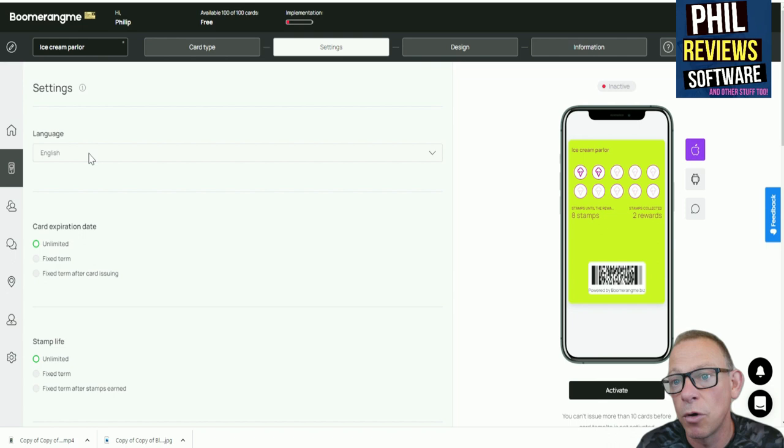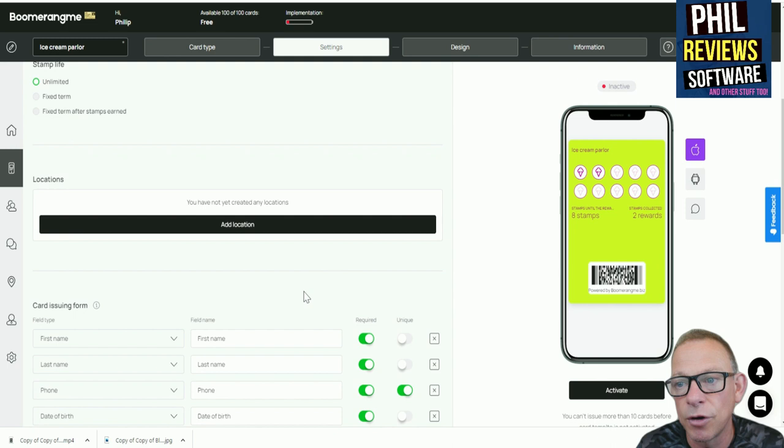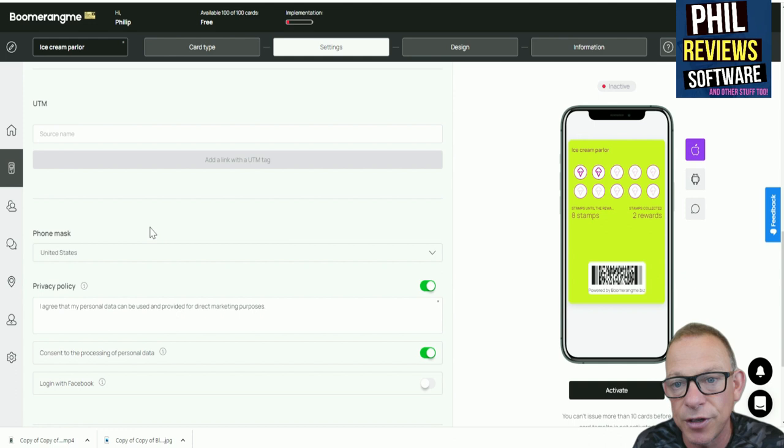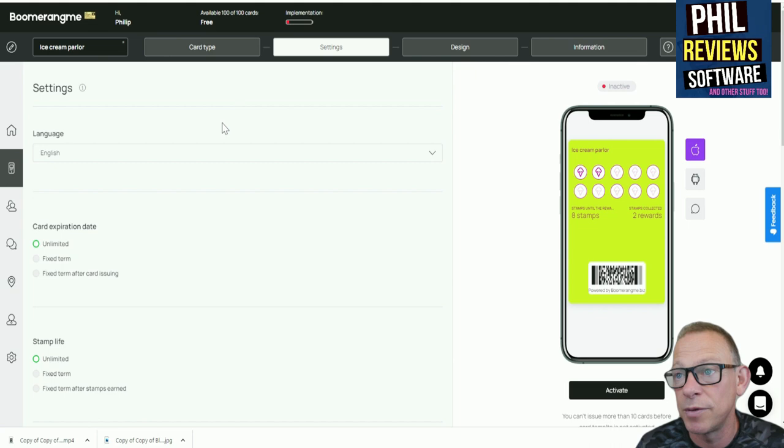And you can set up all of the parameters for the card. What language is it going to be in? Does it ever expire? How long does it last for? And then you can add location, so if you've got more than one branch you can add all of your locations. You can put the name of the business or the person issuing the card to make it all official, and your privacy policy, the data that's collected, all that stuff you need to show, all built into the app. So it's really versatile. Business owners, if you've got a real or virtual business, this could be great for you.